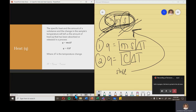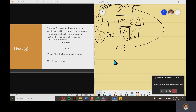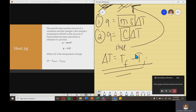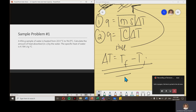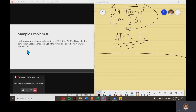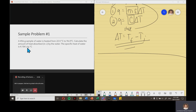Temperature change, do not forget, is equal to final temperature minus initial temperature. Now let's have a sample problem. A 456-gram sample of water is heated from 22.0 degrees Celsius to 96.0 degrees Celsius. Calculate the amount of heat absorbed in joules by the water. The specific heat of water is 4.184 joule per gram degree Celsius.